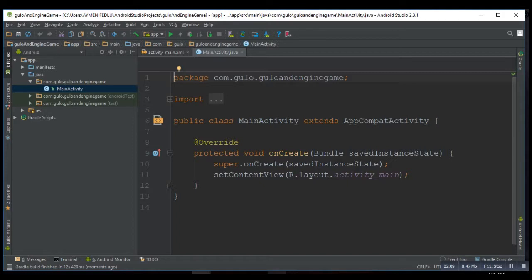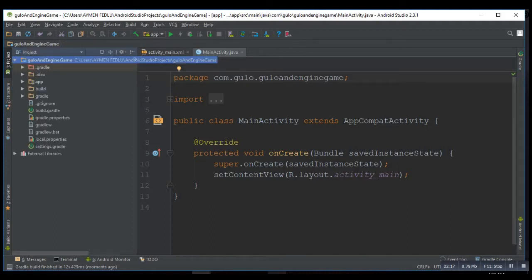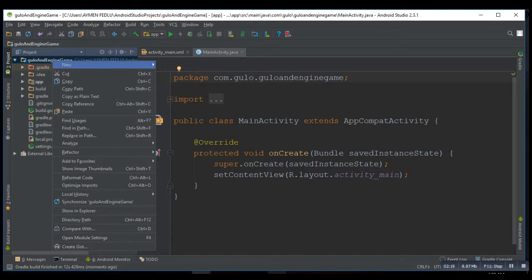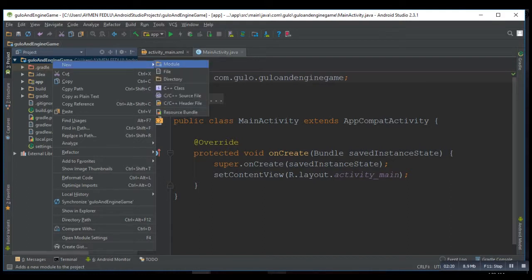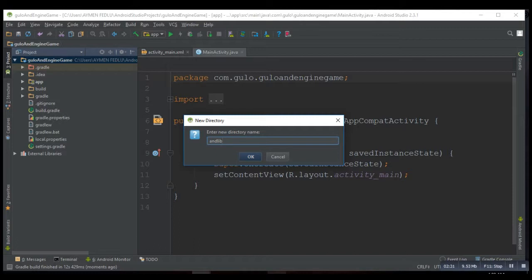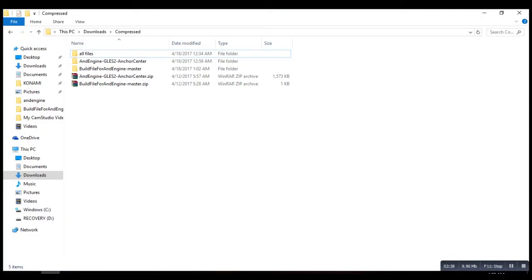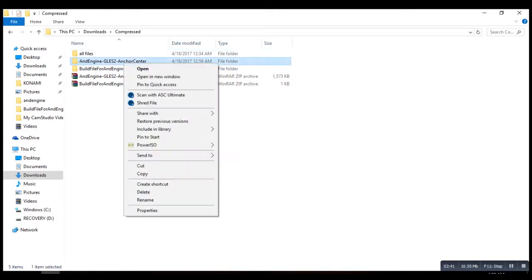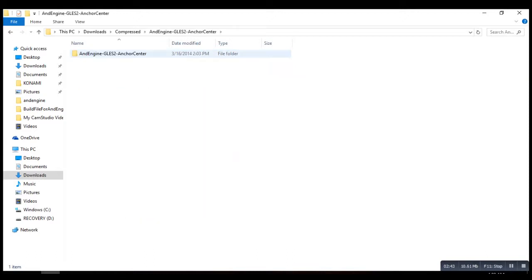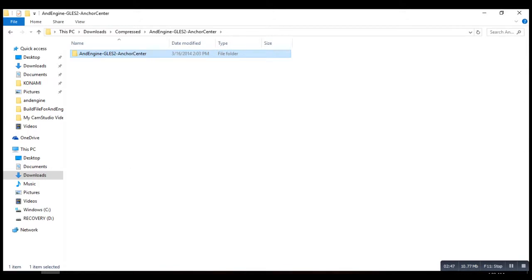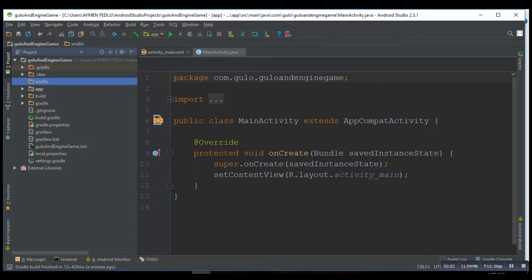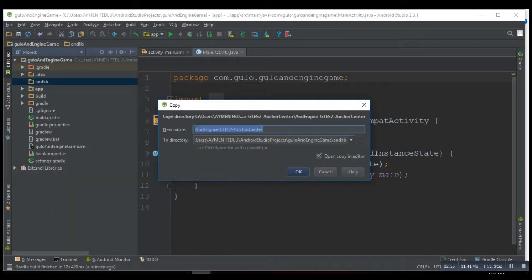Then after this we create a new directory inside our project, then go to your download folder, grab your downloaded file and copy and paste it to the new created directory. Simplification first, make it AndEngine.